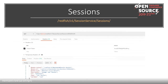To see which sessions exist, you call /redfish/v1/SessionService/Sessions. This shows the session I'm using and you can see the user. If you wanted to delete this session or log out, you would do a DELETE to the URI listed in the odata.id.